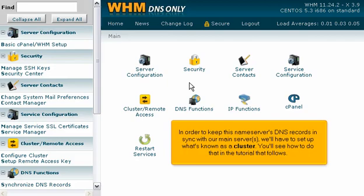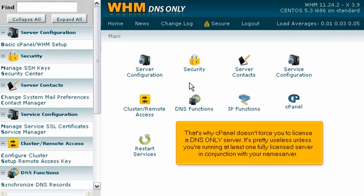You'll see how to do that in the tutorial that follows. That's why cPanel doesn't force you to license a DNS-only server — it's pretty useless unless you're running at least one fully licensed server in conjunction with your name server.